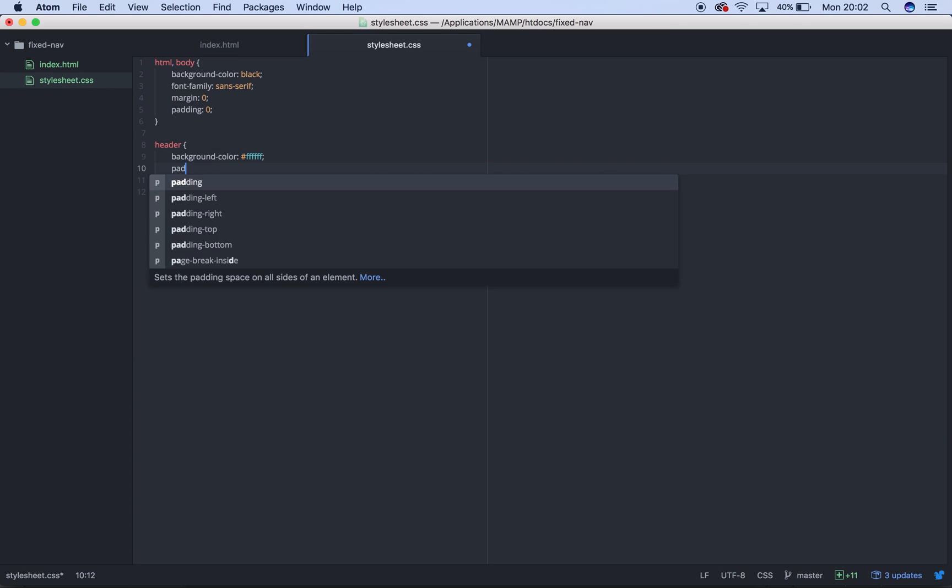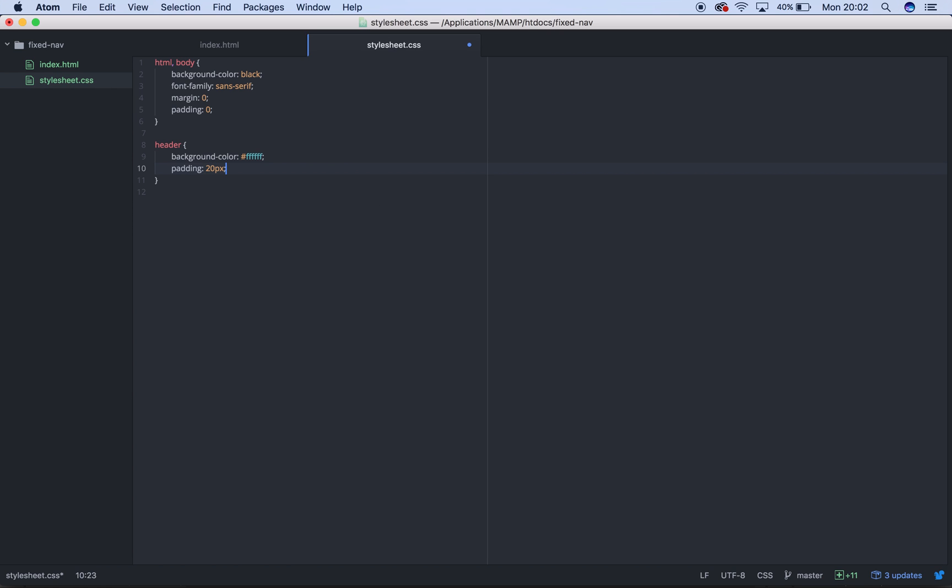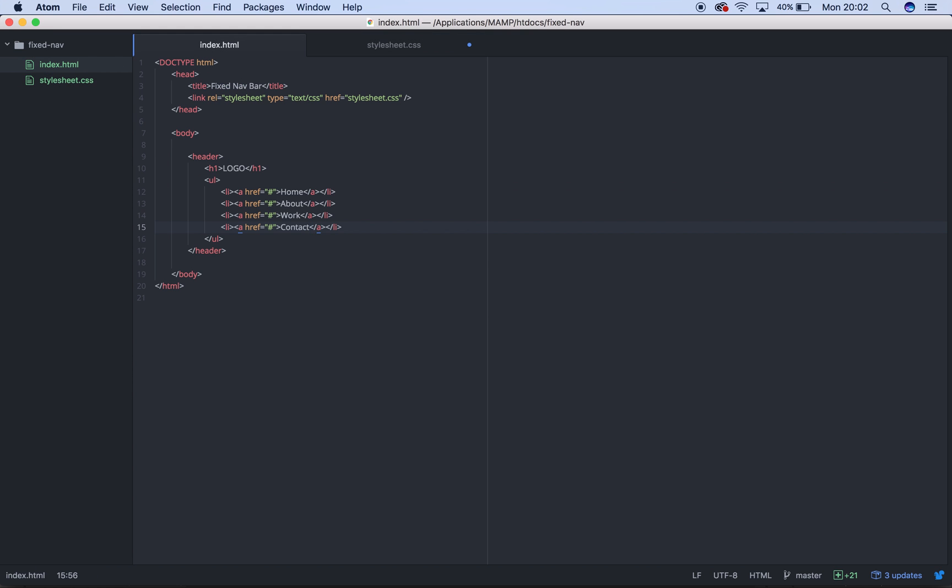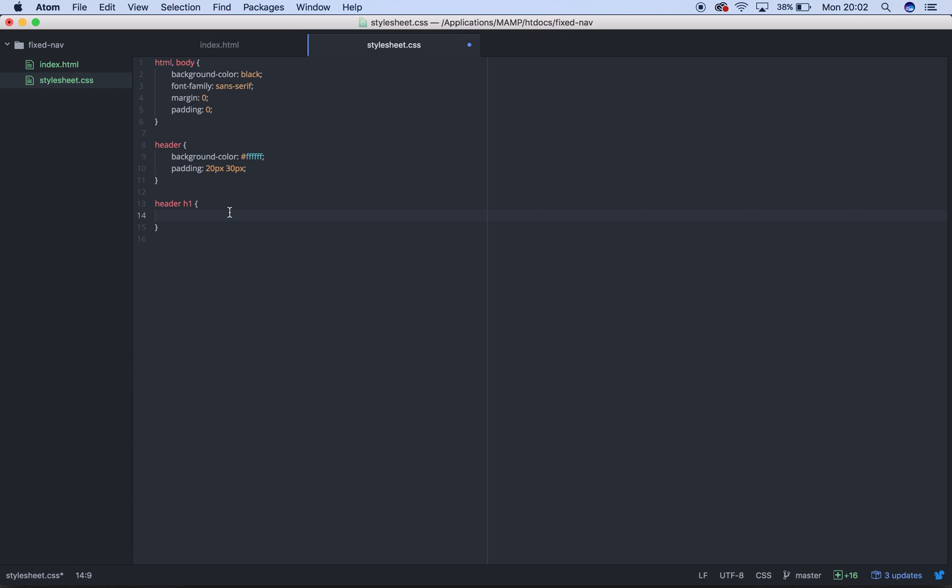So our header will give it a padding of 20 pixels top and bottom, 30 pixels left and right. Then we'll say header h1, which is our logo. If we just check, h1 is here. So header h1. We're going to have float left. I'm not sure if we've used floats before, but they're really simple. Float left means it will float all the way to the left as far as it can go. Floats can get a bit complicated because if I show you now, if we float that left, it won't actually appear in the header.